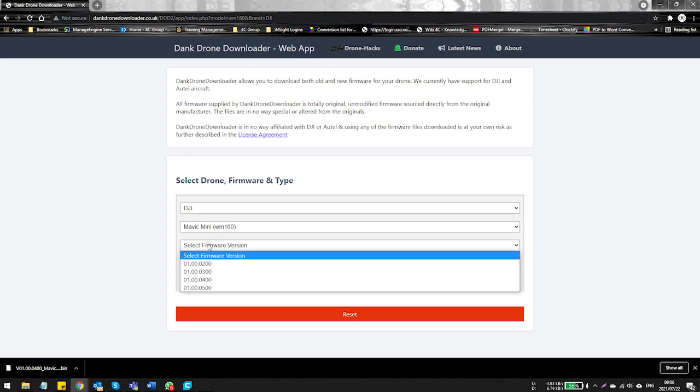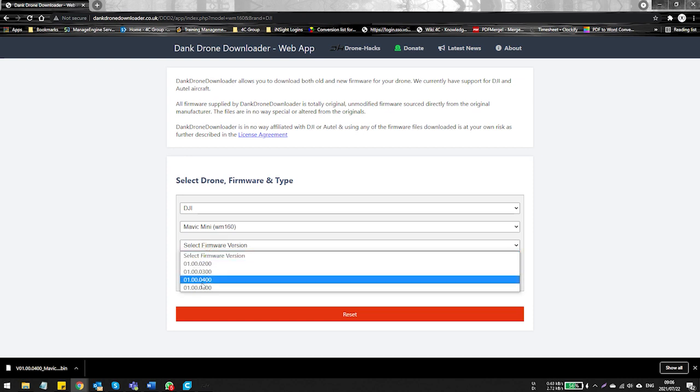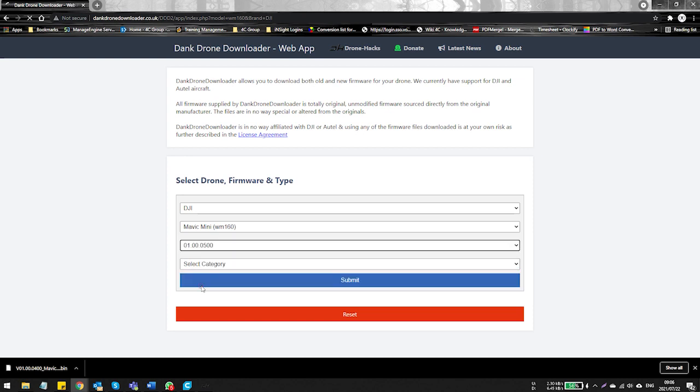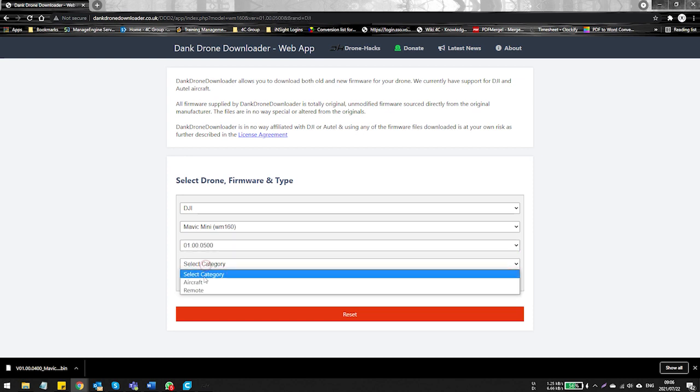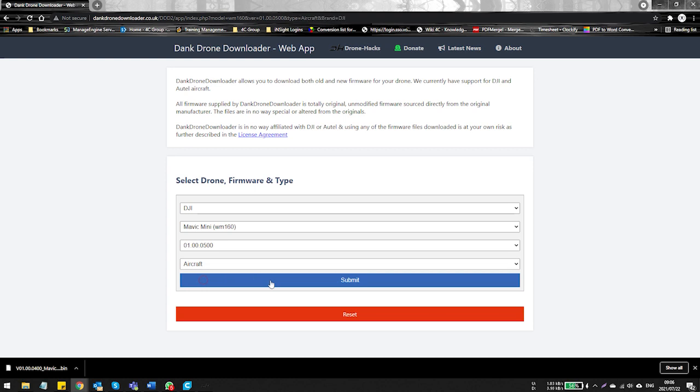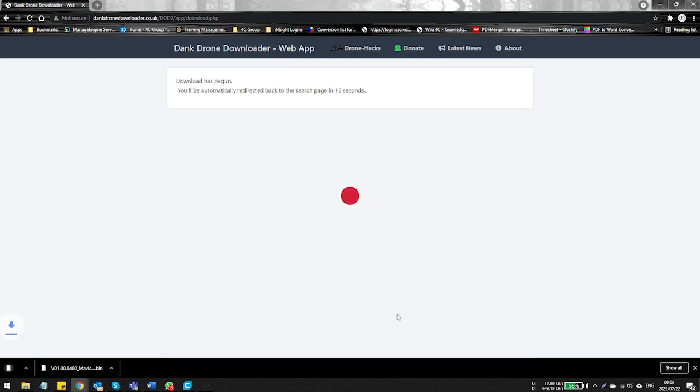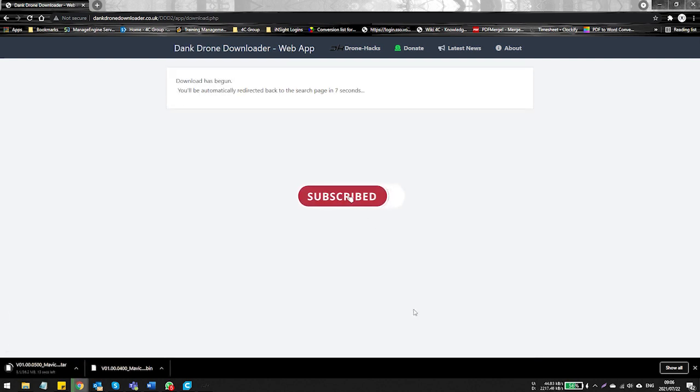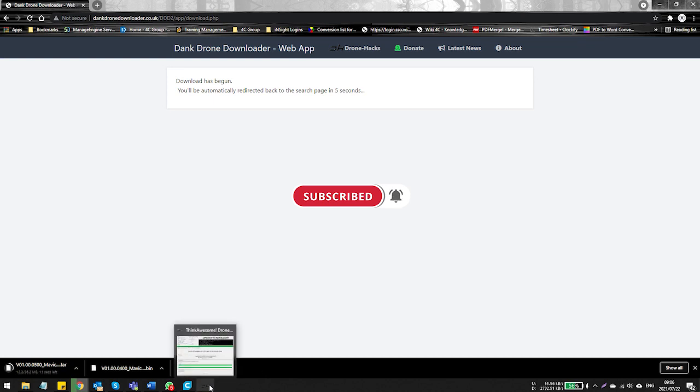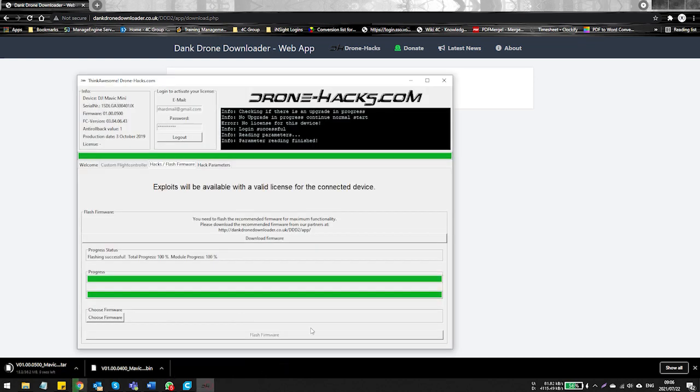Please select the Mavic Mini again, so DJI in the first pane, then you're going to select the Mavic Mini. And the reason we're going to do this is we want to have all the firmware on our machine. So select firmware version 0.500, the latest version, and for the aircraft itself. Now the reason we do this once again is so that we have the files on our machine so that we can restore back to previous versions if we need to without the need of an internet connection.